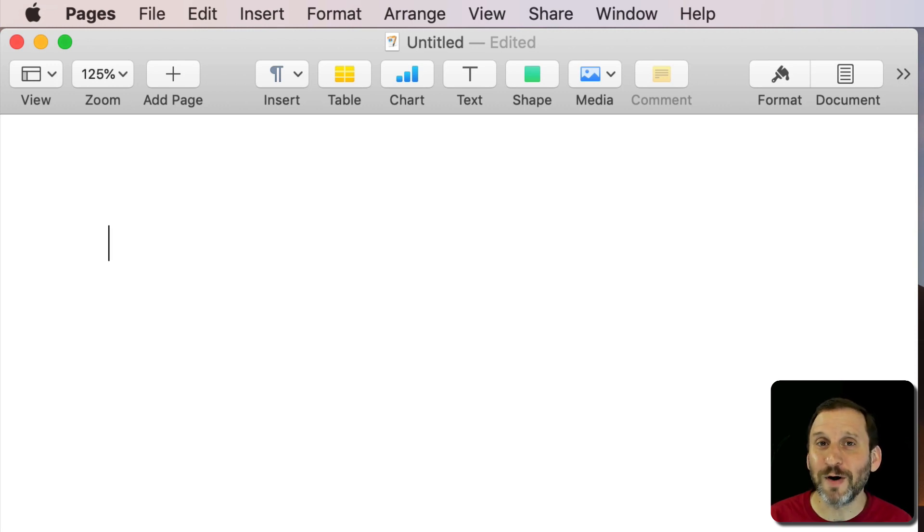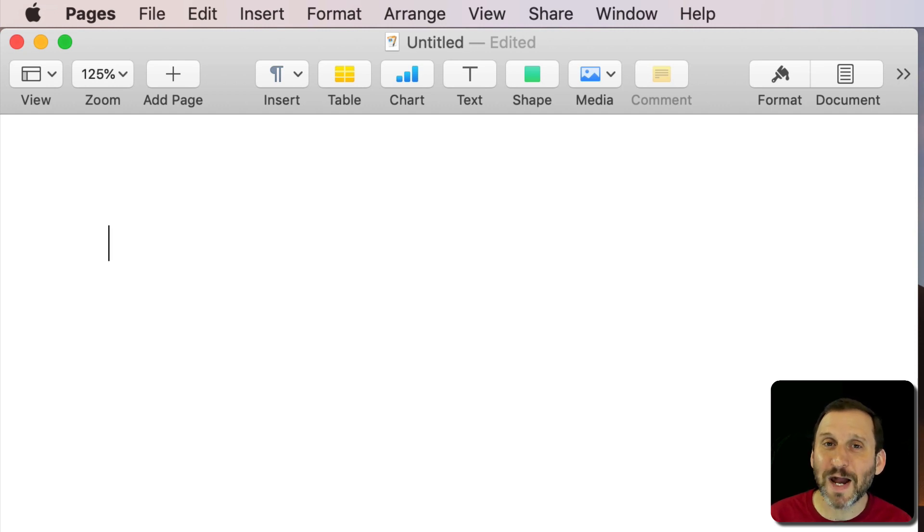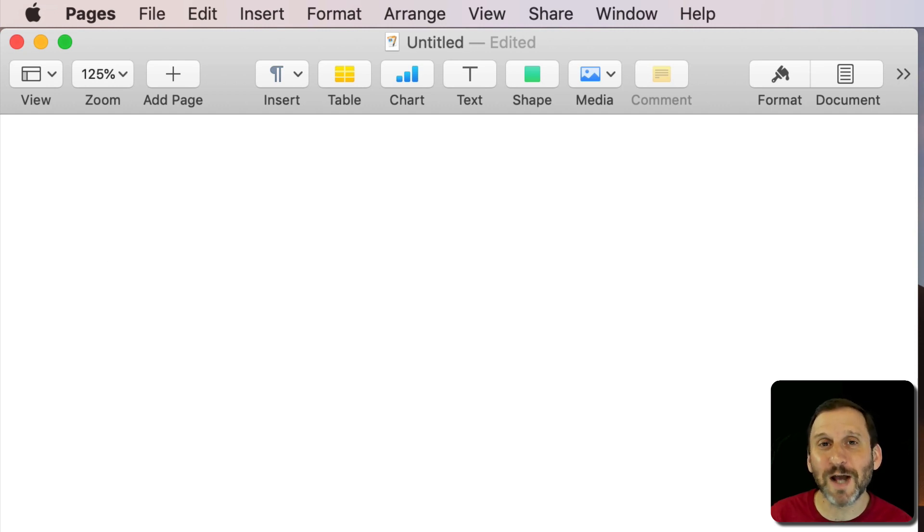One type of punctuation is the dash. But there actually is no dash character. There are three different types of dashes.